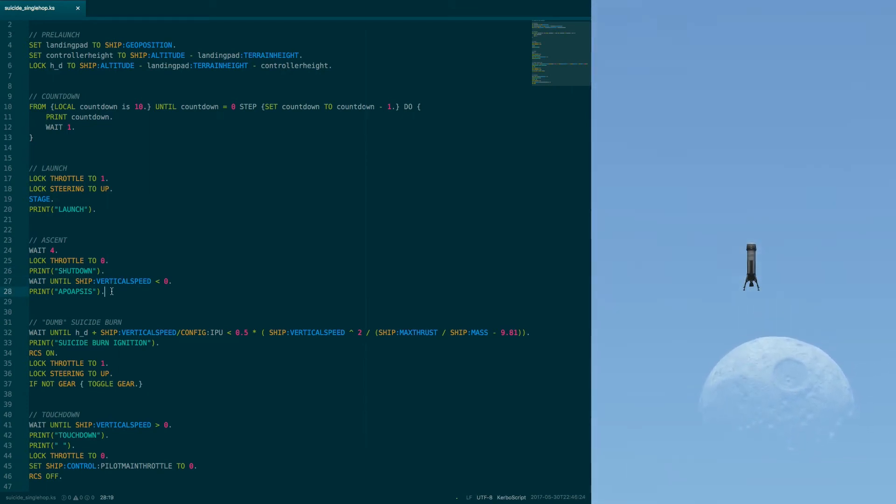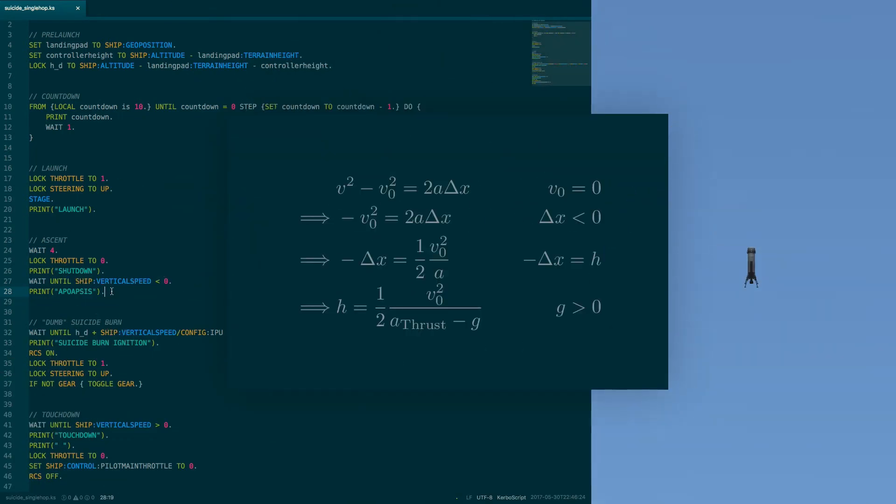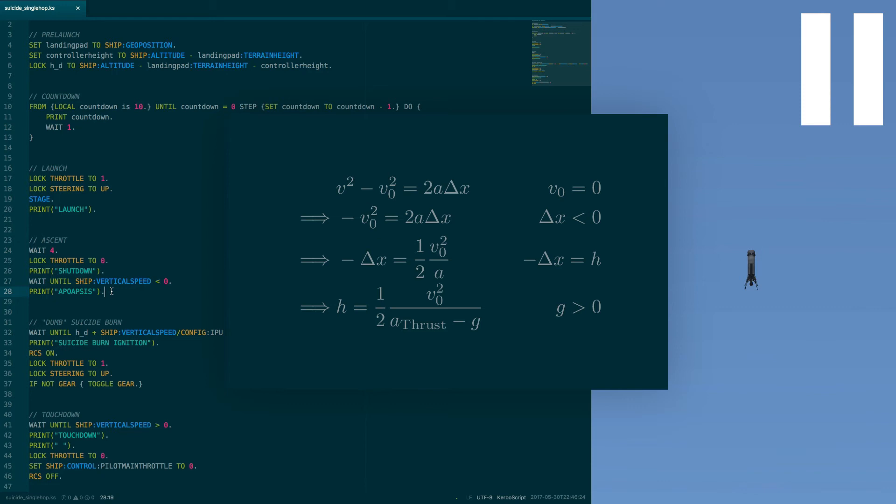So, it is time for the suicide burn. But to understand that, it has to be math time! As you can see, we're starting out with one of the basic kinematic equations. V zero is our velocity at the beginning of the acceleration. V is the velocity at the end of it, which we want to be zero, so we can just leave it out of the equation for now. Delta x is actually negative because we are falling, but negative delta x is the altitude to which we have to start burning. The acceleration has two components, the thrust and gravity. We will neglect friction for now.